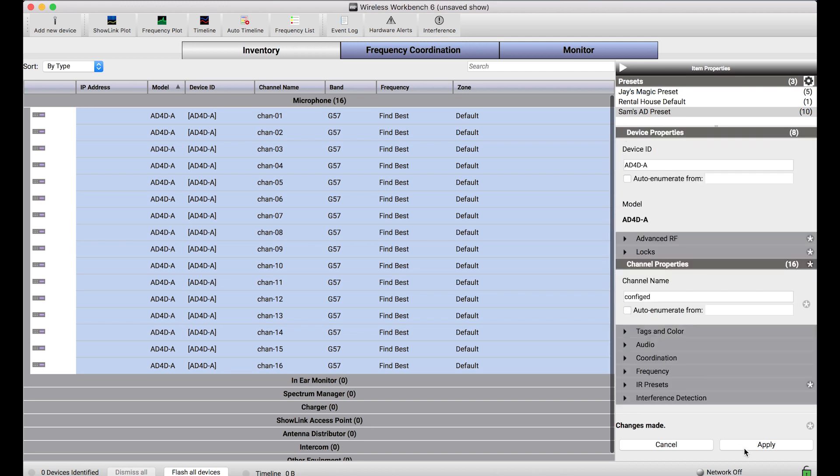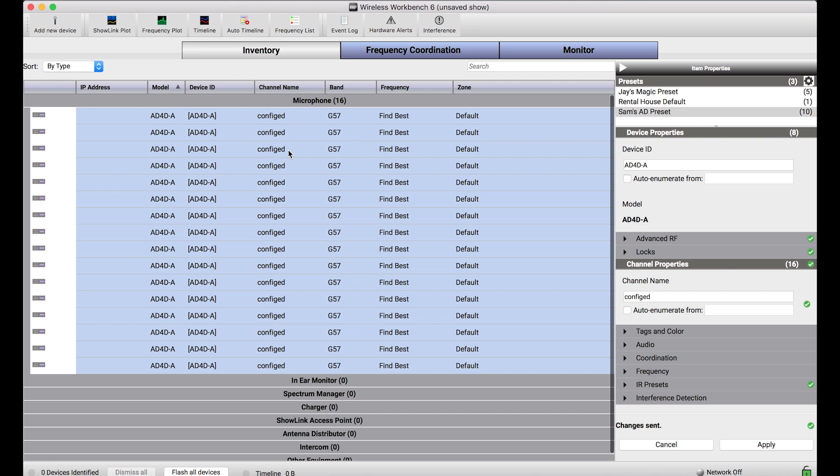By quickly pressing apply, I can send that preset to all of these channels. You'll notice the channel name changed just to let me know that the device has been configured. That's something I put in there myself.